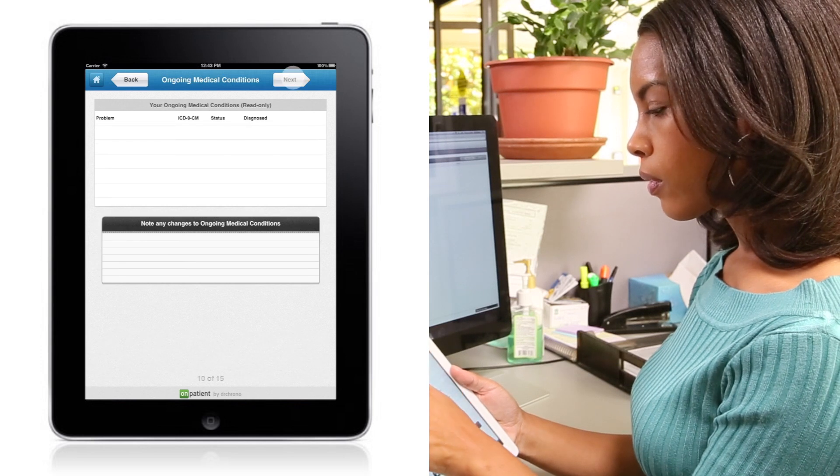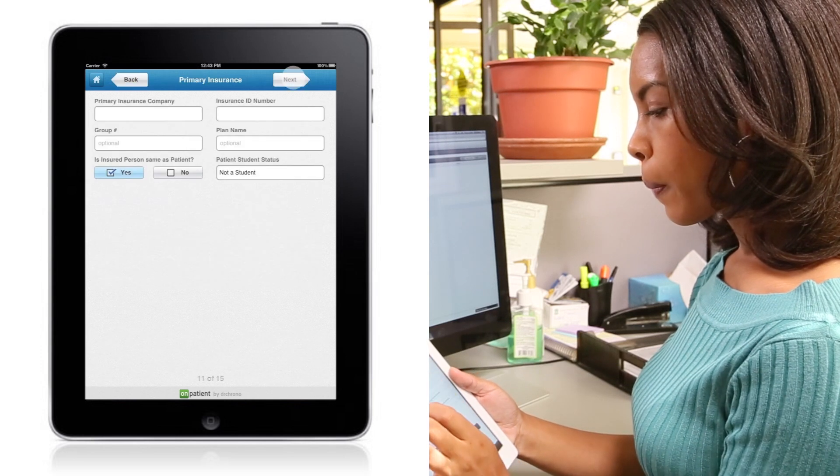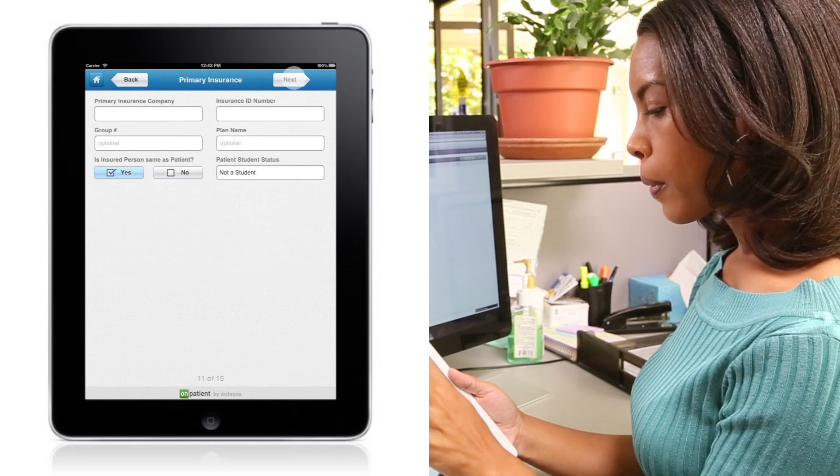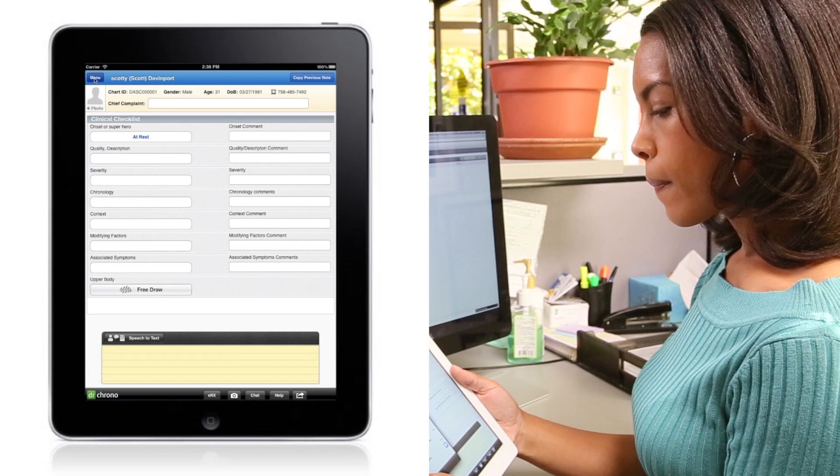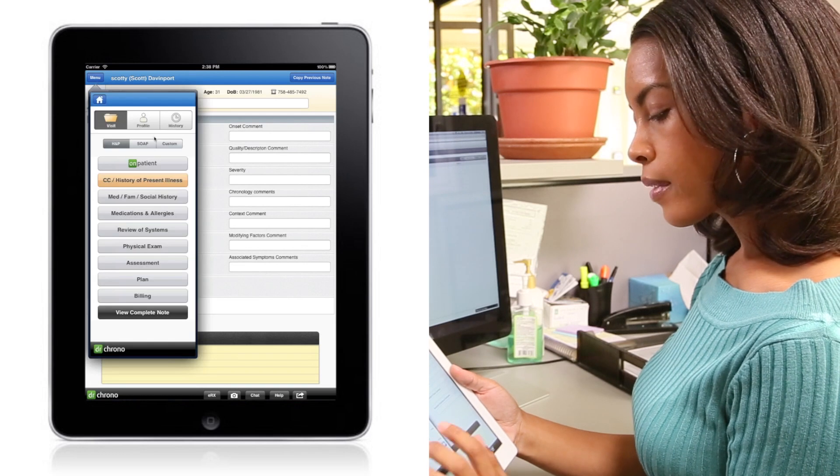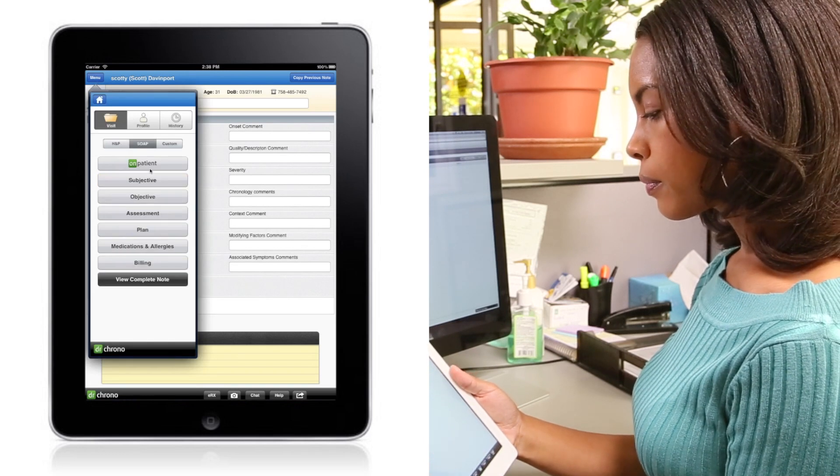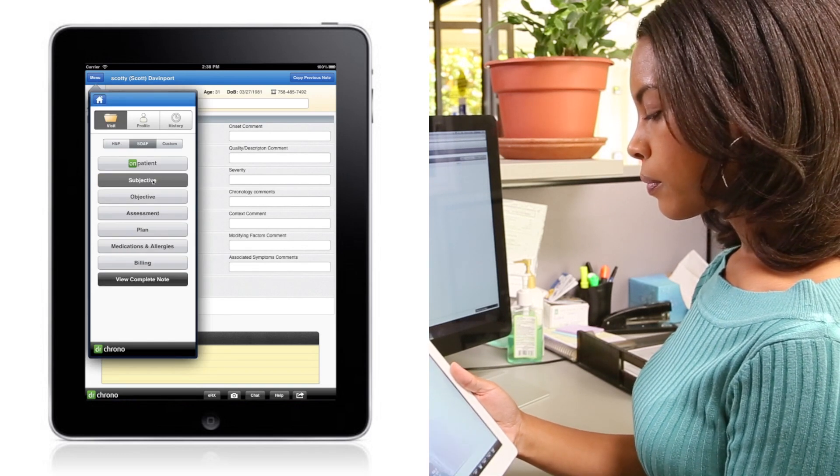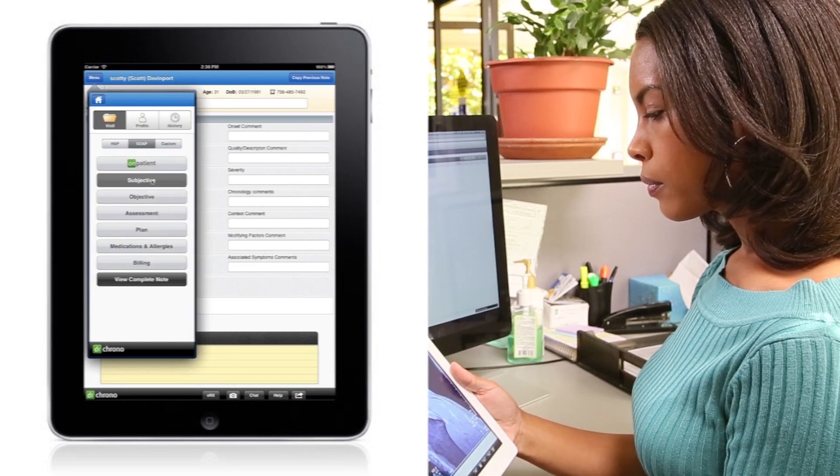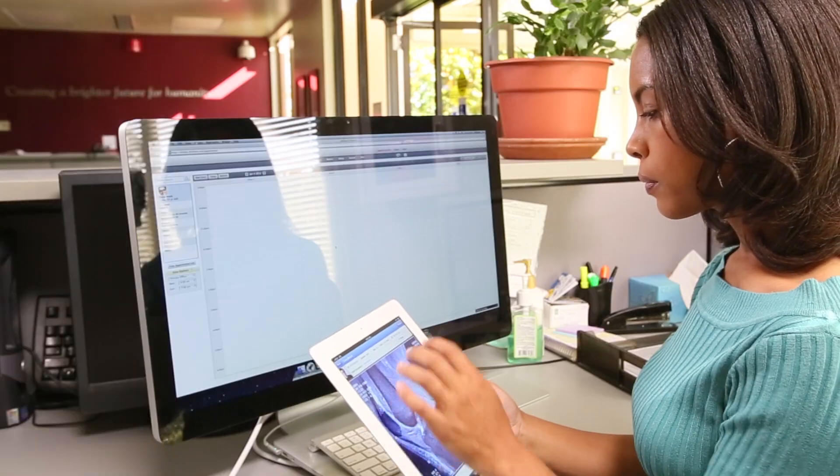The patient's demographics, insurance information, customized intake forms, and signed documents automatically sync with the rest of the Dr. Chrono platform. No manual entry required. It's that easy.